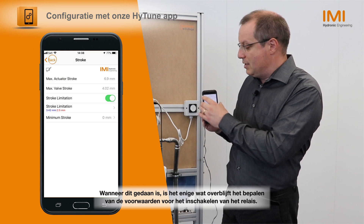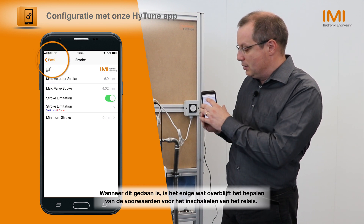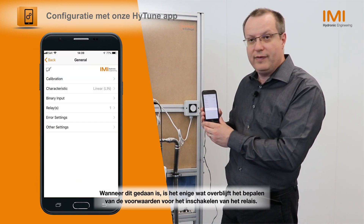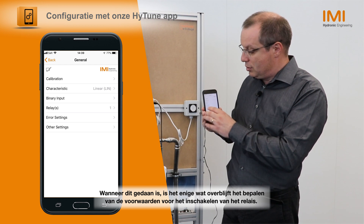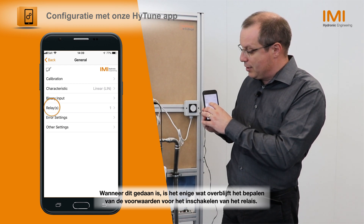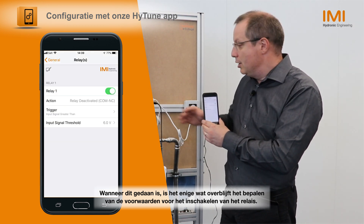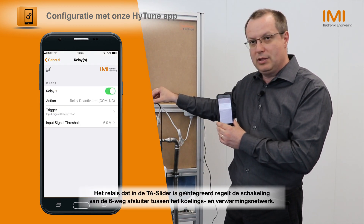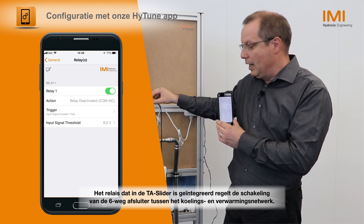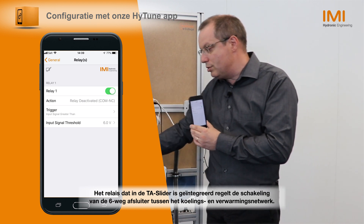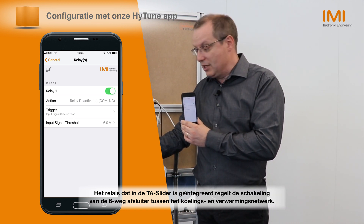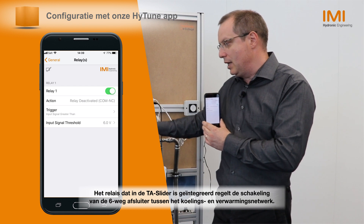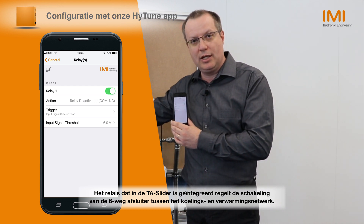When this is done, the only part left is to define the conditions of trigger of the relay. The relay is integrated in the TA Slider and controls the switch of the 6-way valve between the cooling and the heating network.